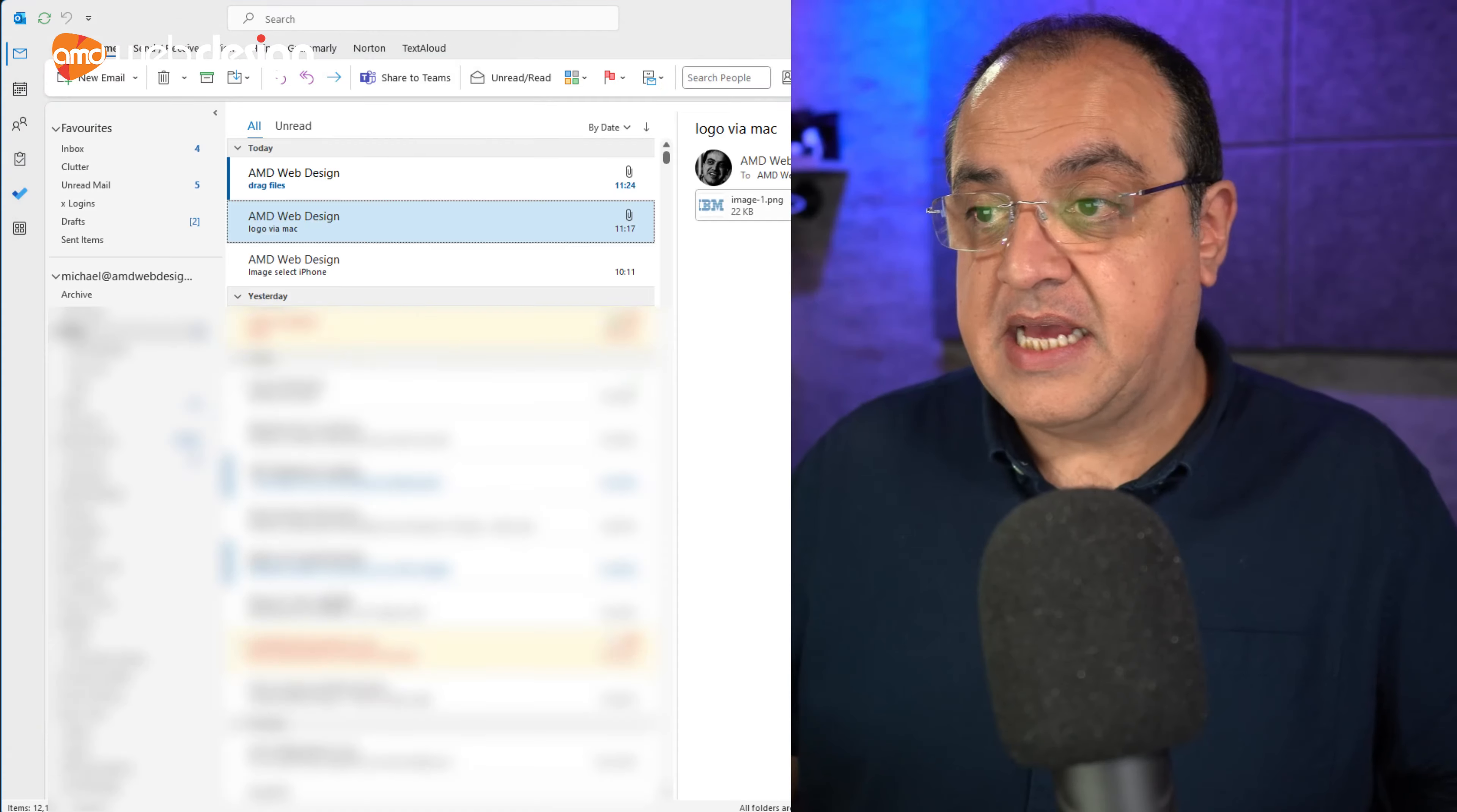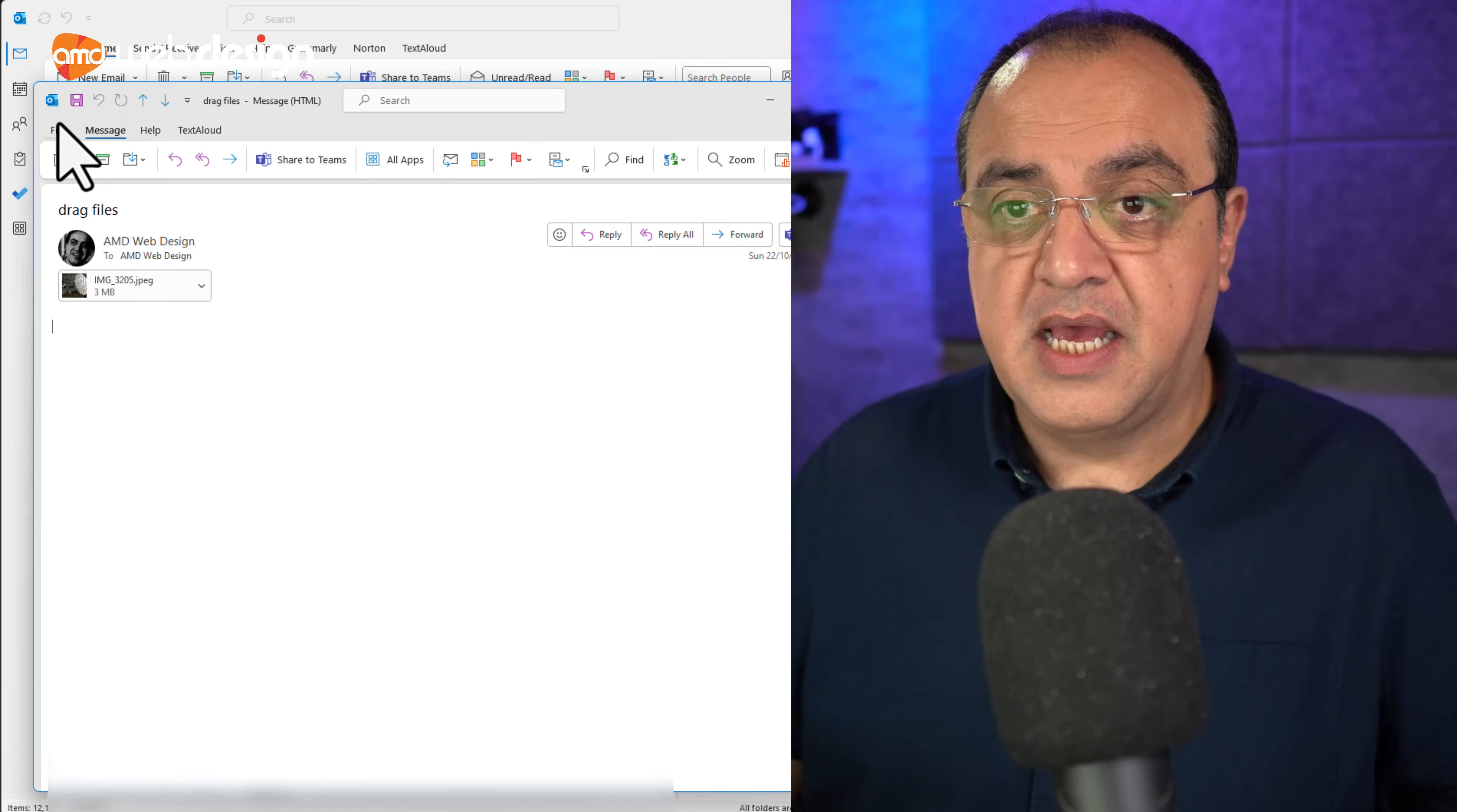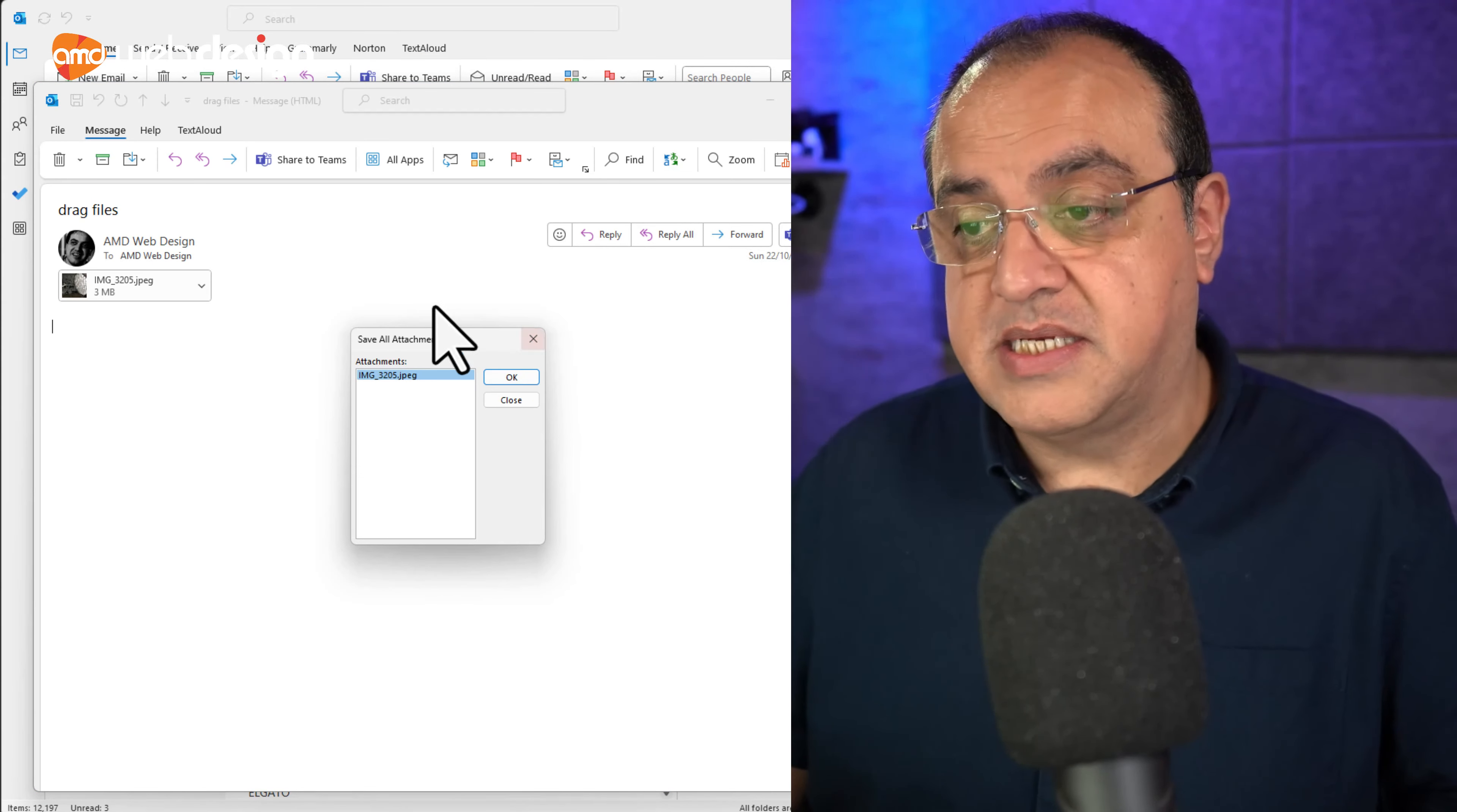So if I X that, and if I go to this one as well, so this was dragged, and again, this was dragged from the Mac, so those were on the Mac as inserted, these were dragged, so again, I can go save, save as, and that will give me the option to save.